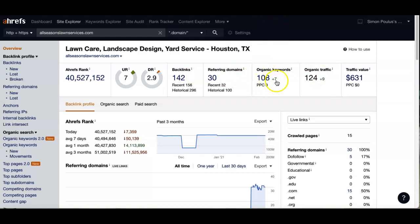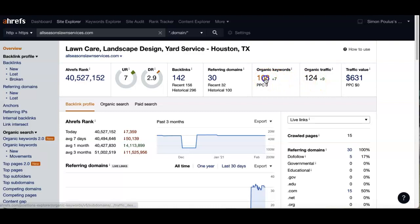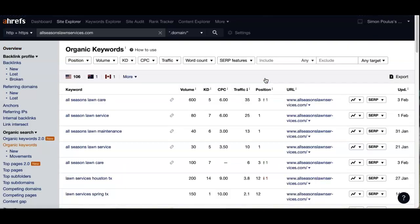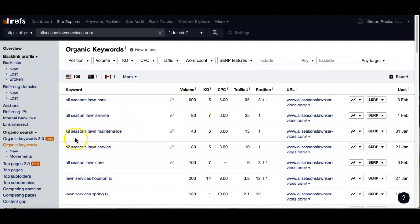This shows right here how many organic keywords you have and referring domains, and this is the number of how many people are actually viewing your site. You've got 108 keywords with 124 people linking back to your site. If we were to take a look at your keywords — 'all season long care' — you're getting about 600 people a month looking for that word alone. If we put that back into your content on your homepage, there's going to be a dramatic increase of people looking at your site. 'All season long care' is getting about 80 clicks, 'all season long maintenance' about 40, and then you've got these other big ones here.